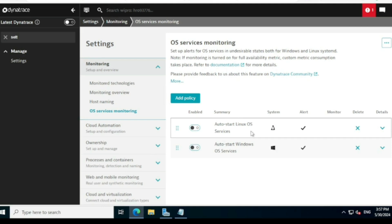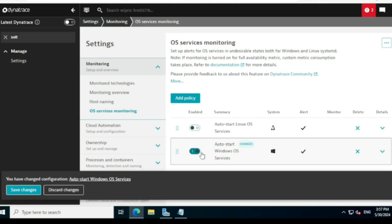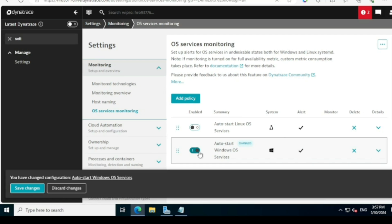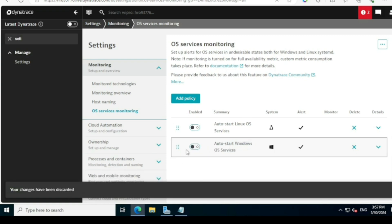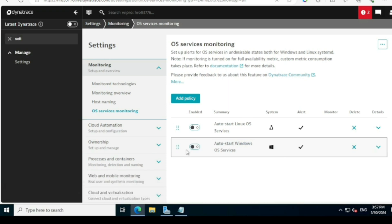The first option is for Linux — whether Linux related services are under monitoring. The second is Windows: 'Auto start Windows OS services.' If you enable this, it will monitor all Windows OS related services in the environment. However, to avoid alert flooding — because when a server reboots many services restart — we should enable only the specific services we require individually.